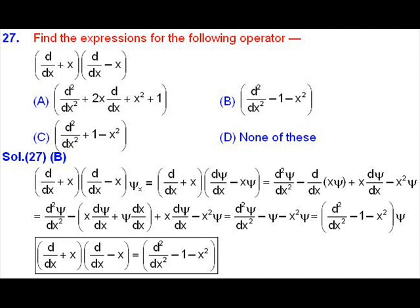We get d²ψ/dx² minus d/dx of (x·ψ) plus x·dψ/dx minus x²·ψ. Differentiating the term x·ψ with respect to x gives an expression that cancels with the fourth term. The remaining terms in the expression are d²ψ/dx² minus ψ minus x²·ψ.